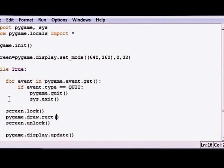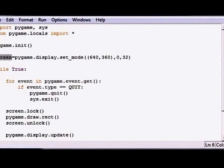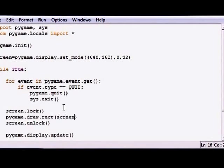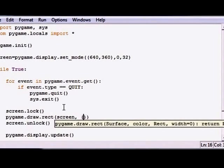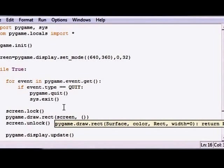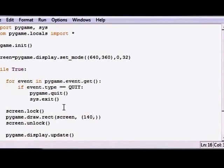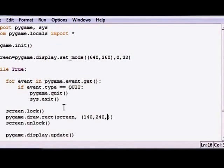The first parameter it takes is what you want to draw your rectangle on, and of course we want to draw it right on our display since it's the only thing we got, so let's go ahead and write screen. The next parameter it takes is what color do you want your rectangle to be, and let's just pick a random color. And again, this is an RGB value, so let's give it a red value of like 140, a green value of 240, and a blue value of like 130 or something.